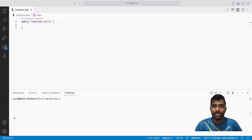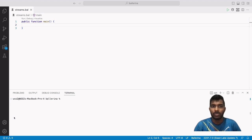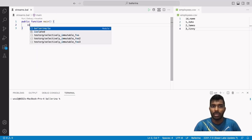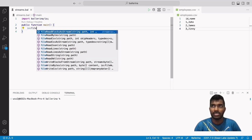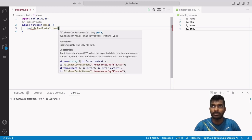For that we need to read the content of the CSV file as a stream using the io:fileReadCsvAsStream method. So let's type the io:fileReadCsvAsStream method. Inside the method we need to give the file path.